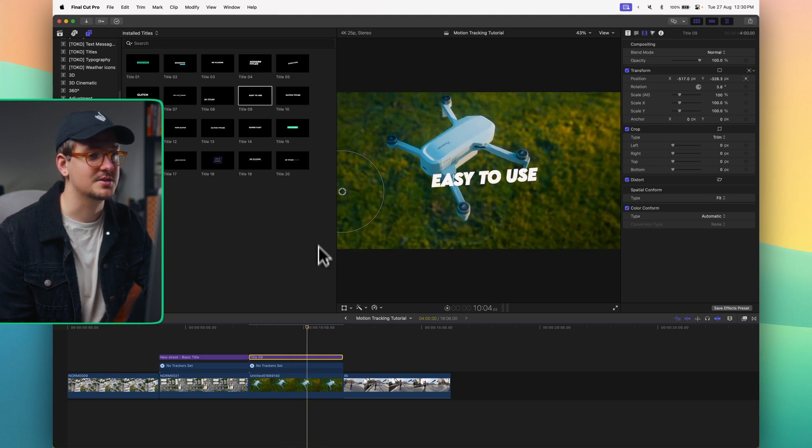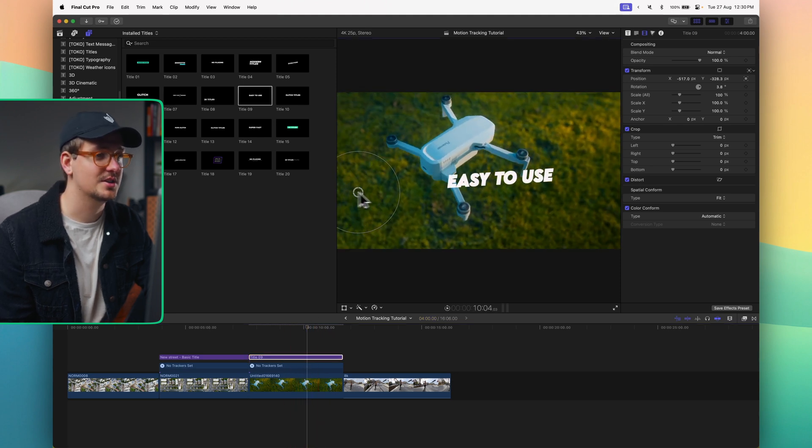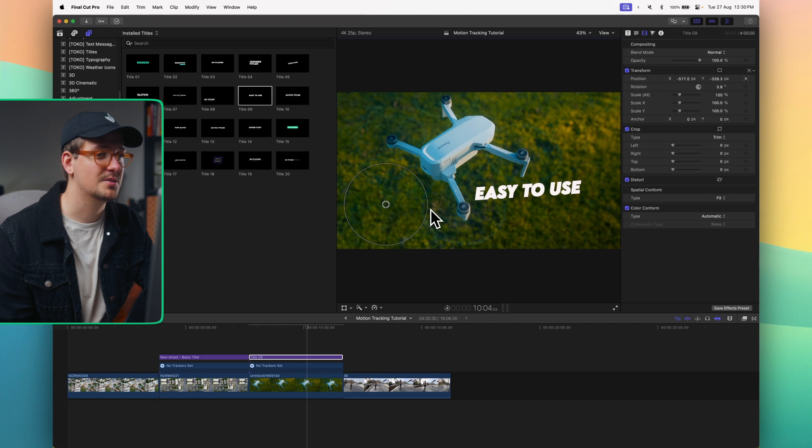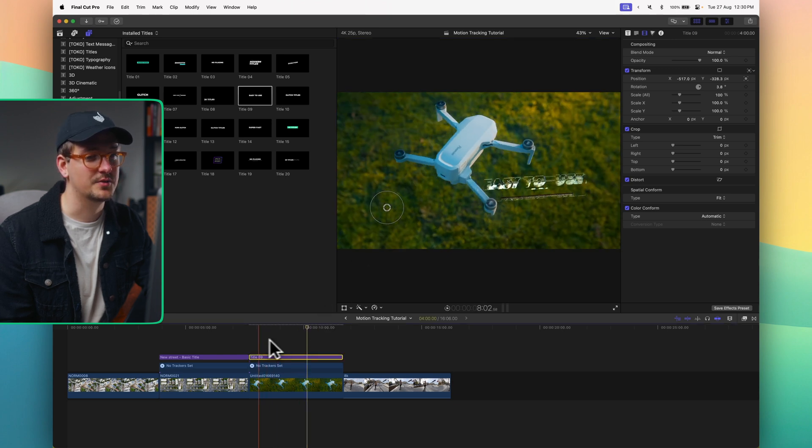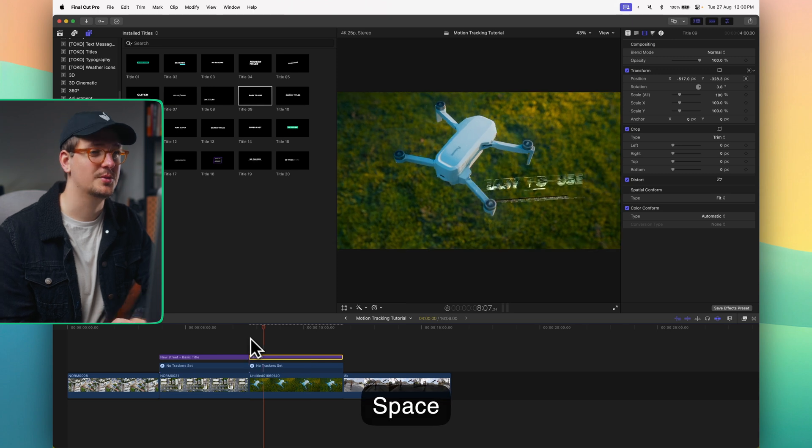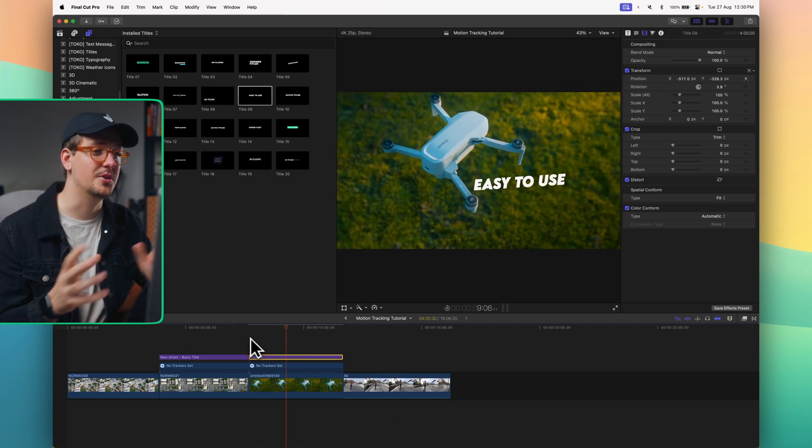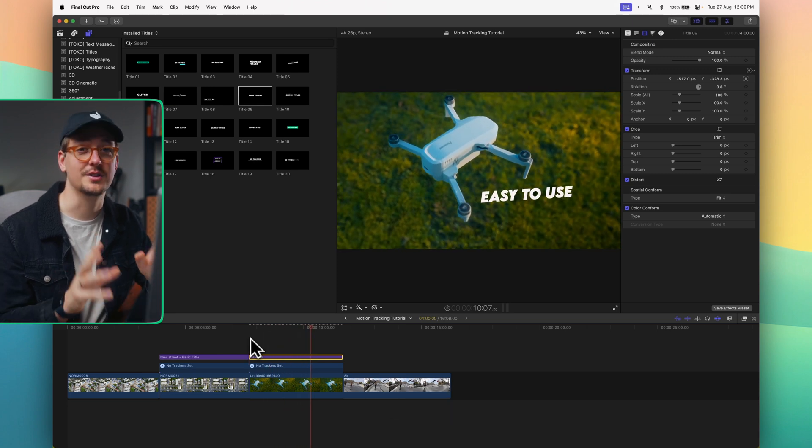Same thing again, I can just then adjust this to the right position that I want it to be in. Scale it down a little bit. That's looking pretty good. And then if we play it back we now have our motion track title linked to the drone.